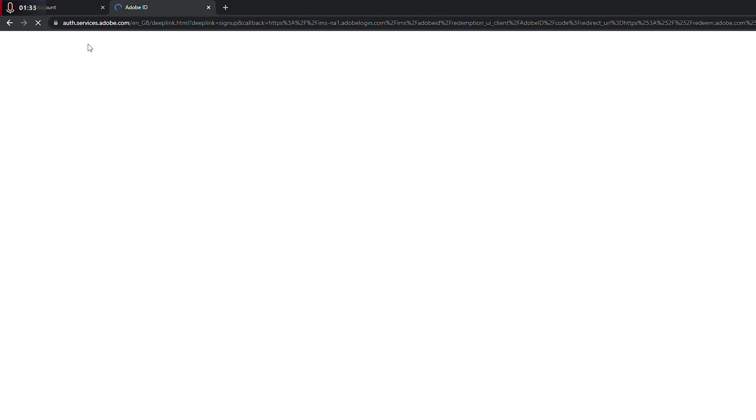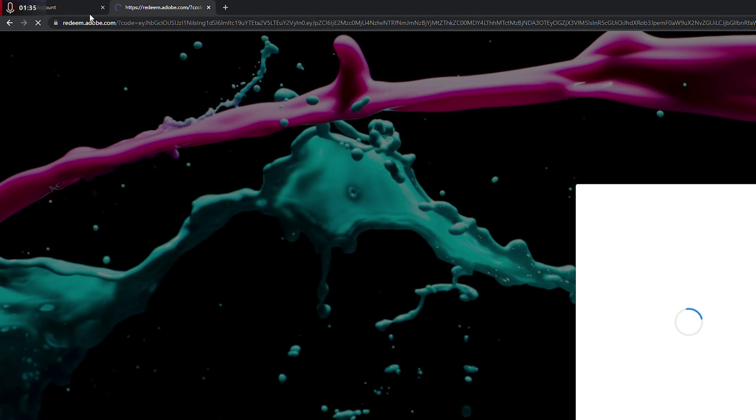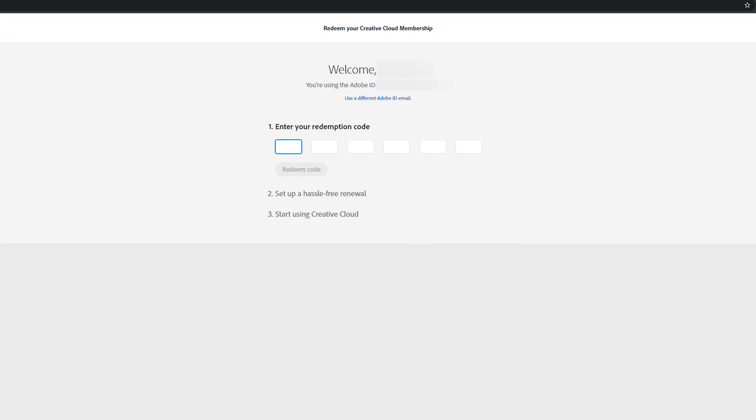Once you have your key, what we're going to be doing is coming to this website: creative.adobe.com/redeem. Once you come here, you'll have to log into your account if you're not already logged in. Once you're logged in, you'll be brought to this screen. It will mention here at the top 'Welcome', it'll mention your name, and it will also mention your email address here just to make sure you're on the right account.